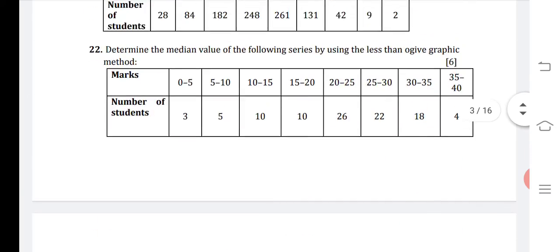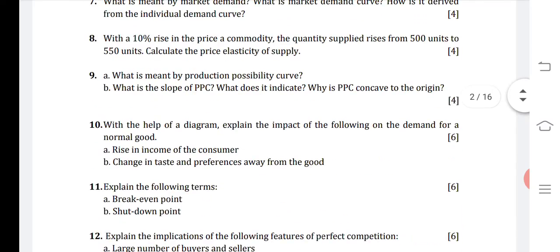Question eight: with a 10 percent rise in the price of a commodity, the quantity supplied rises from 500 units to 550 units. Calculate the price elasticity of supply. The formula is: price elasticity of supply equals percentage change in quantity supplied divided by percentage change in price. Percentage change in quantity supplied is 550 minus 500 upon 500 multiplied by 100, which gives 10. So price elasticity of supply comes out to be 1.